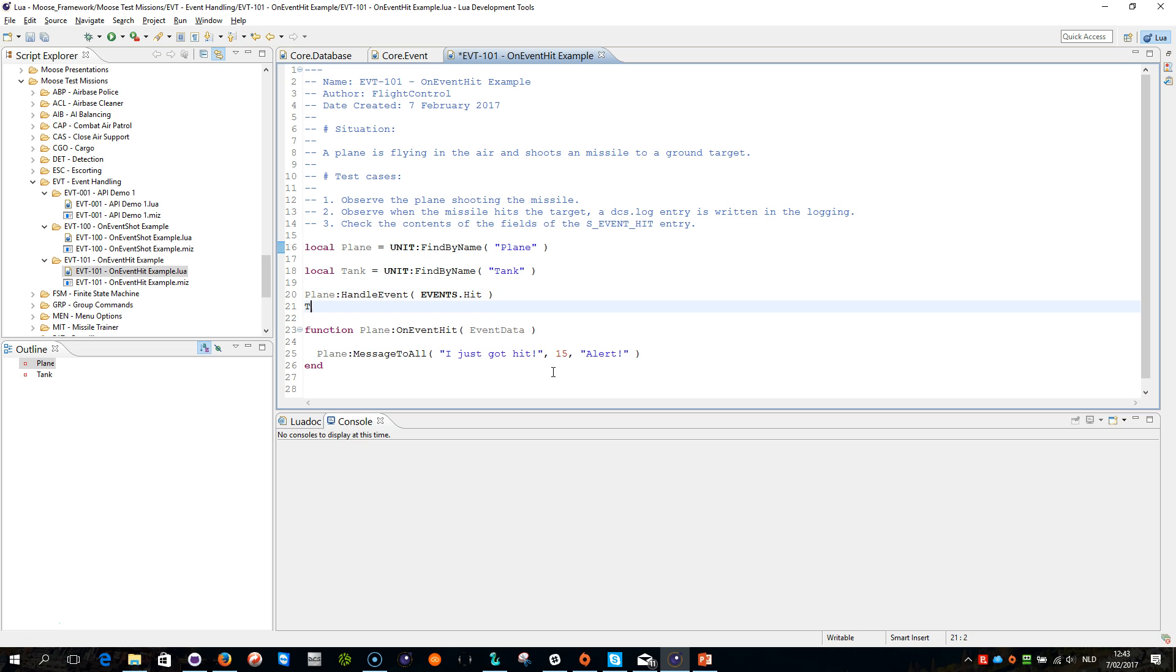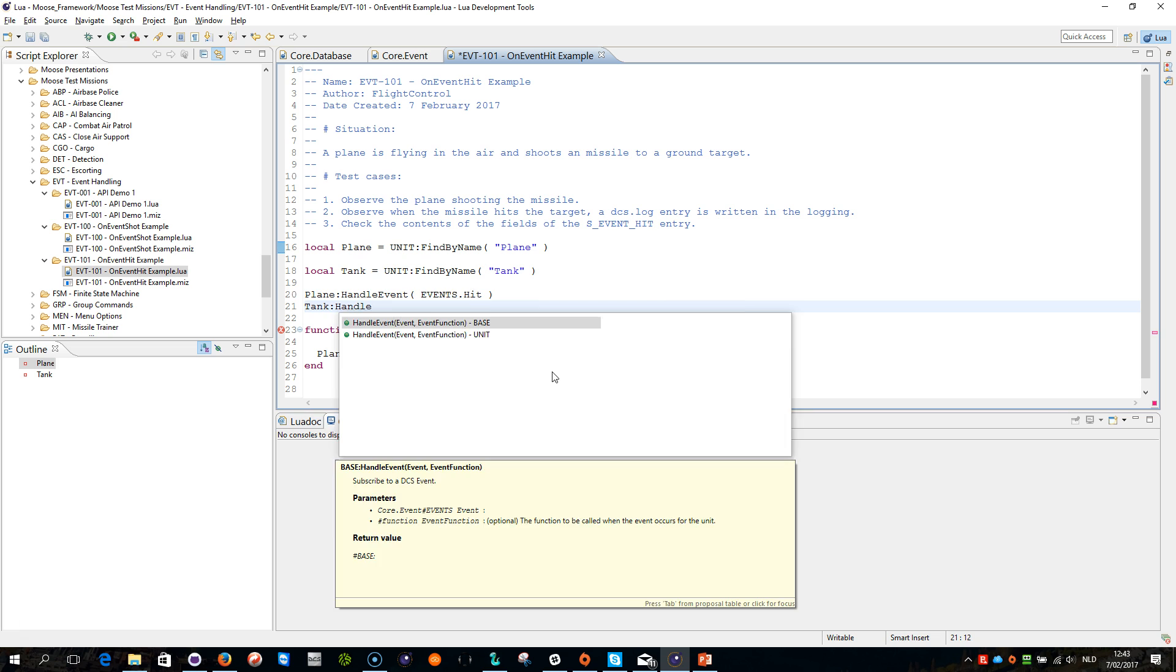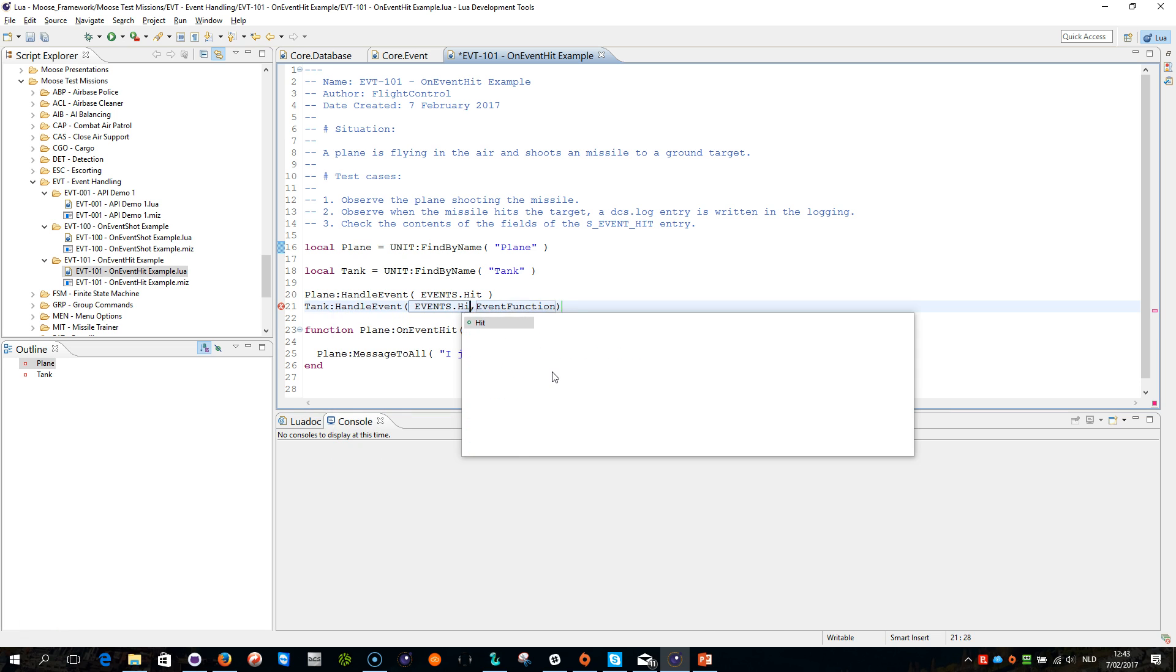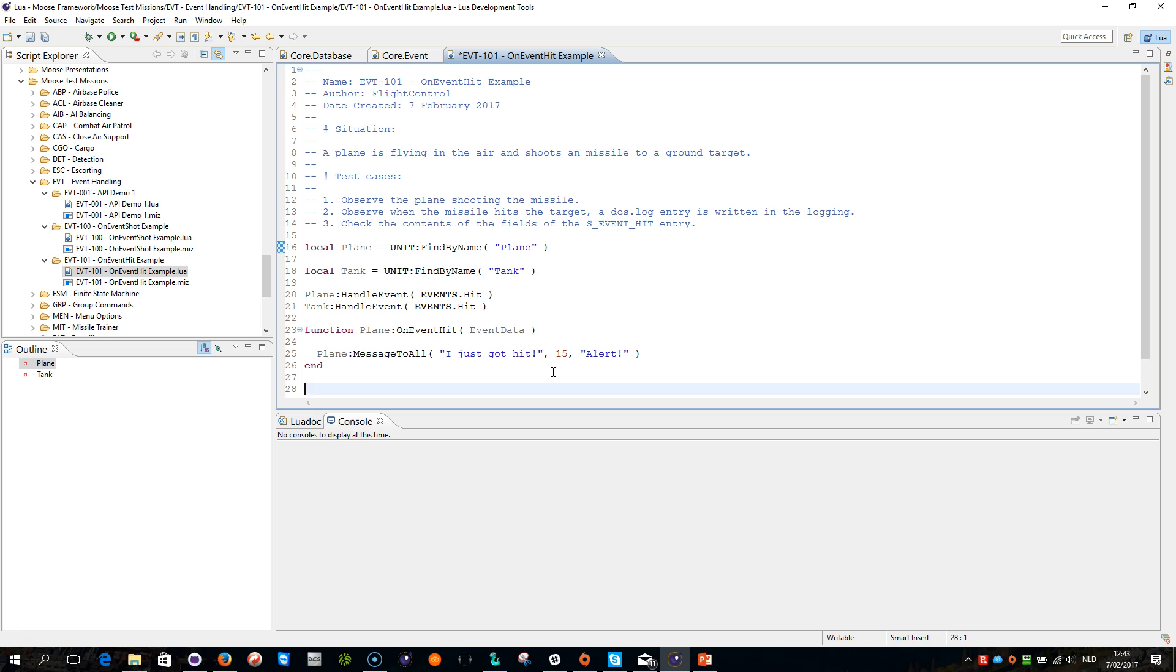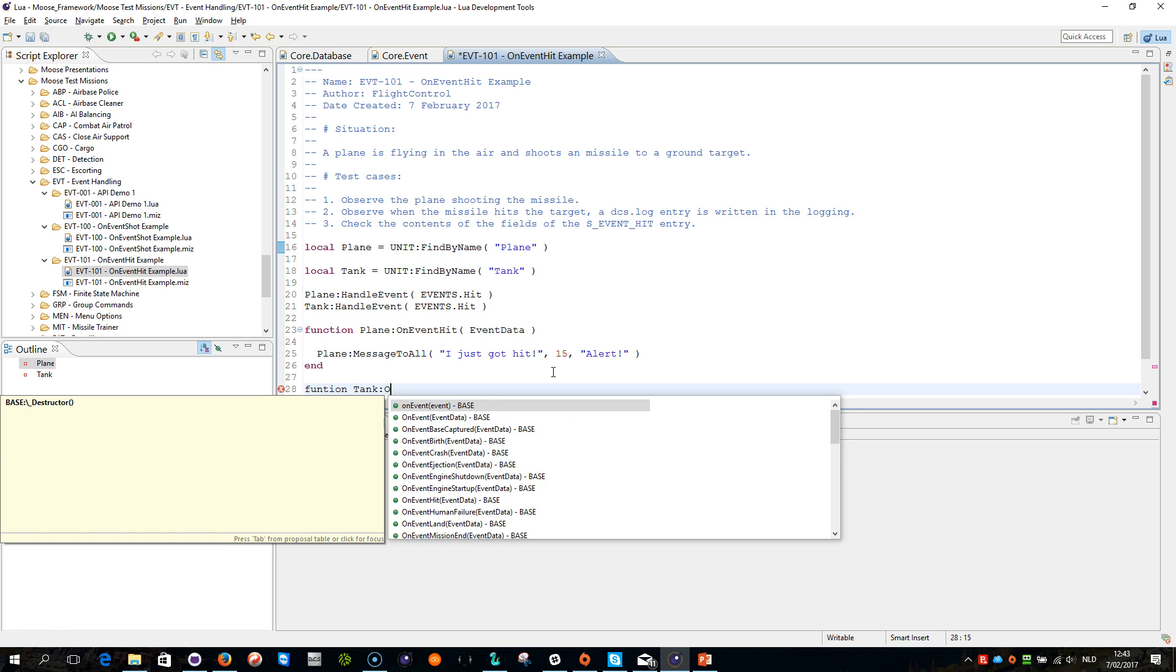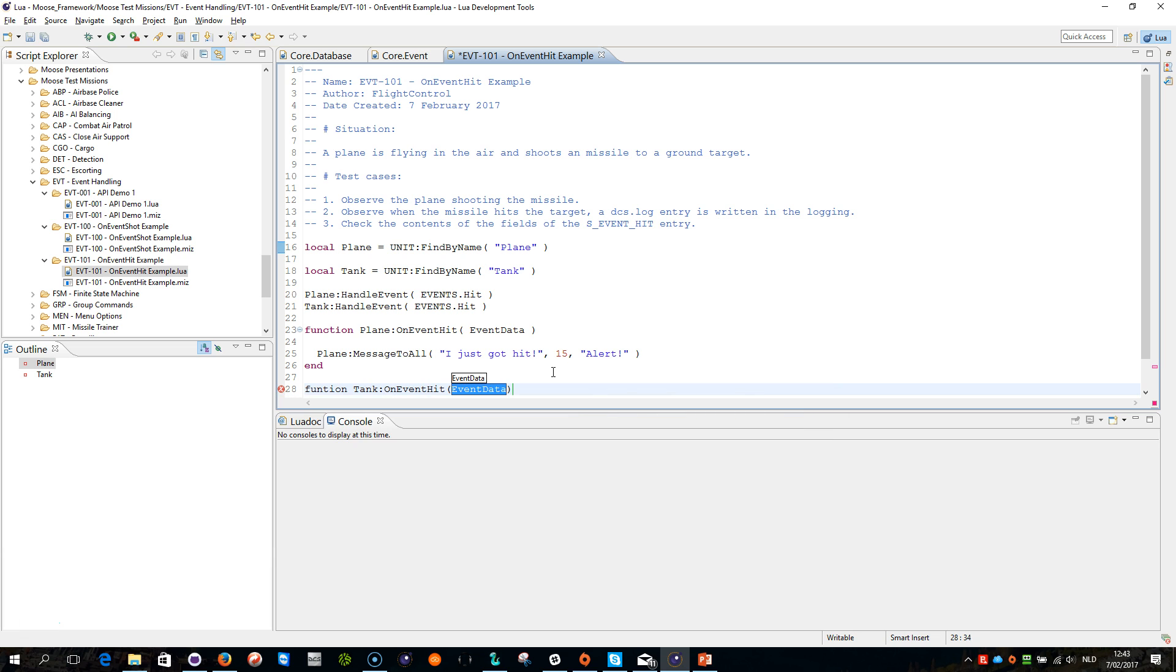I can do it here, I can do again the same, tank handle event, events, hit. I don't want the event function to be, so here we do tank on event hit, event data, there you go.